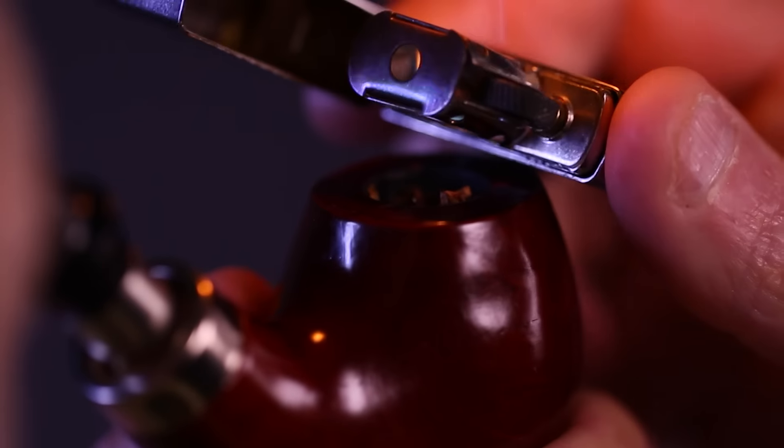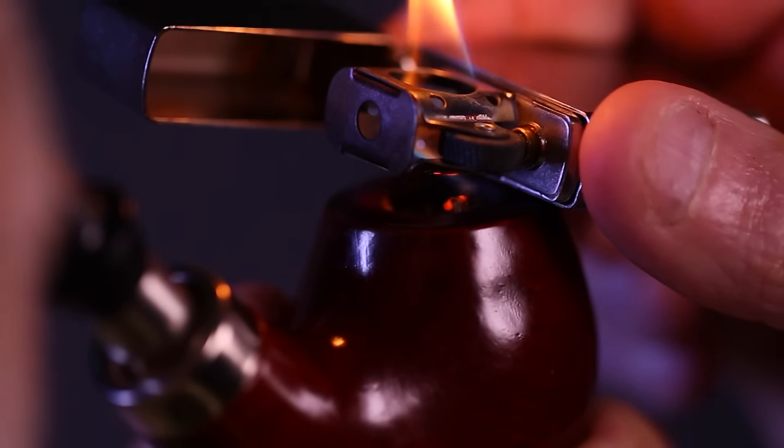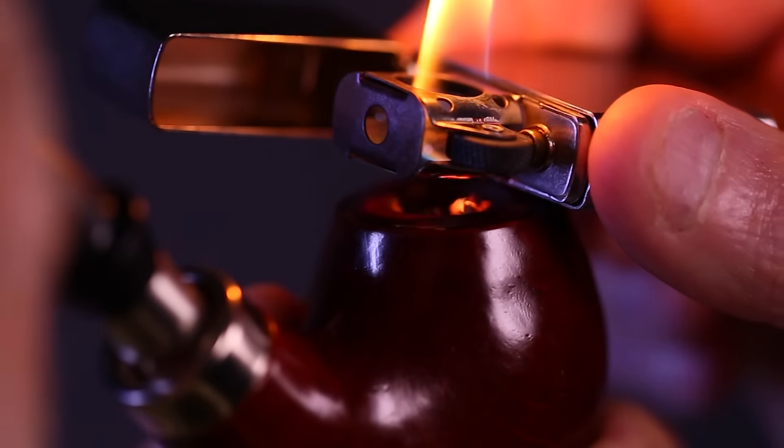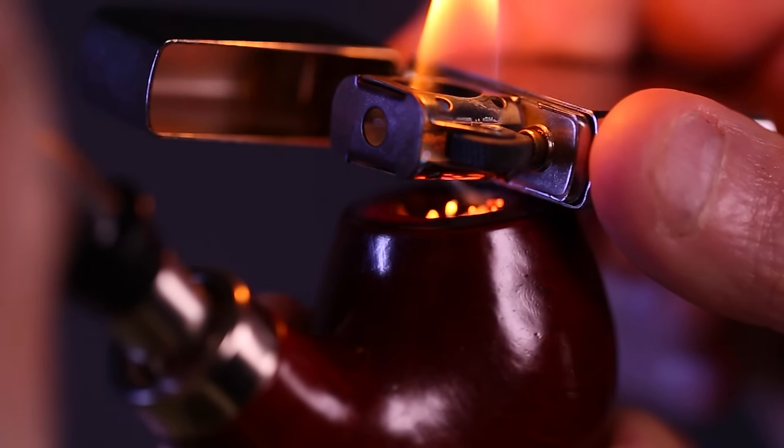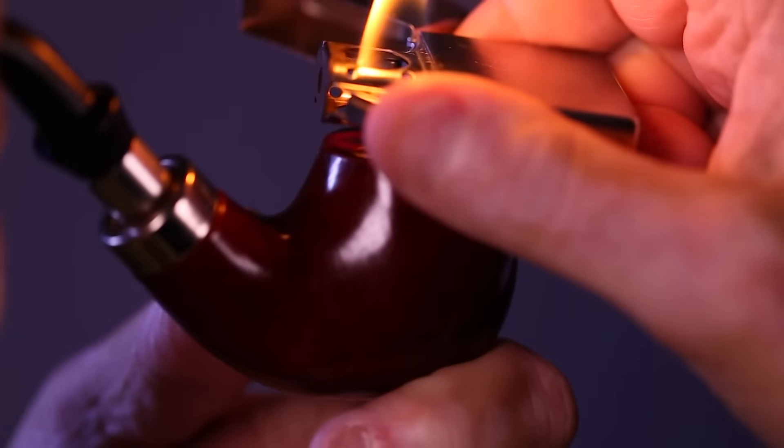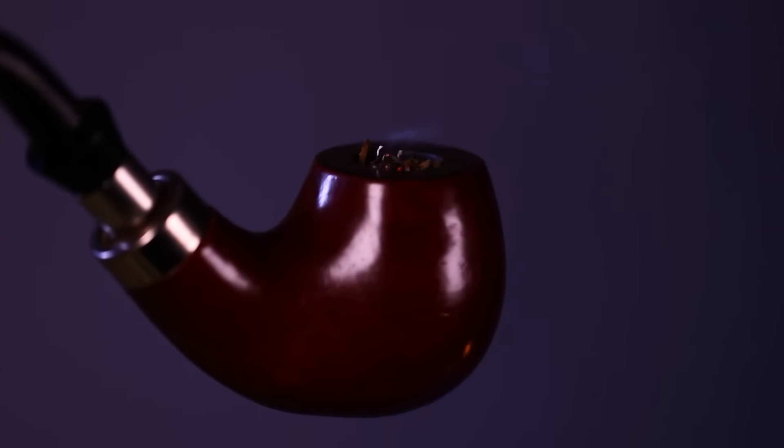The ingenious design encases the flame in metal, allowing it to be drawn directly into the pipe without bending over the side. The result: perfectly lit tobacco with no damage to the pipe.